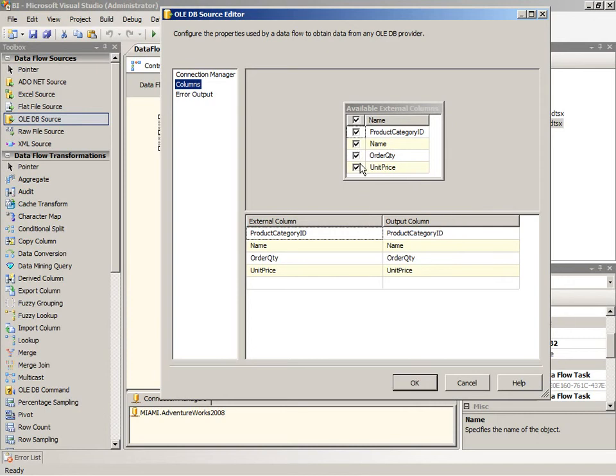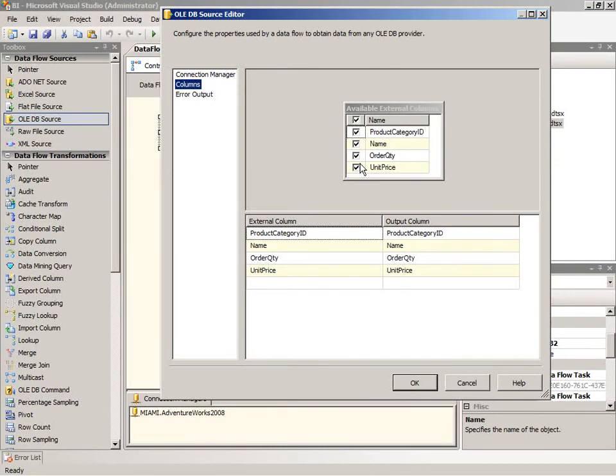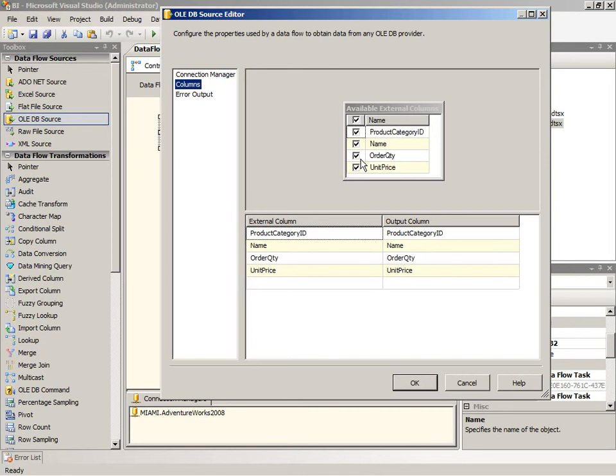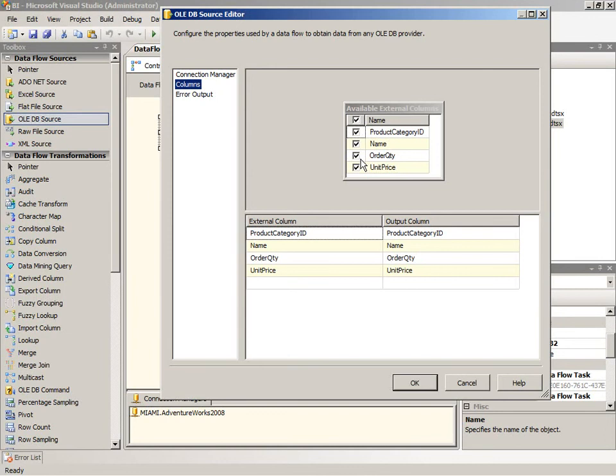This is usually more useful when you're using a table or view or variable as your data source because then you're just getting every single column that exists out there. And typically with your queries you're going to be more selective in choosing only the columns that you actually need. Now because every column that's defined with a check box here is actually coming into the output or it becomes an output of the data source which is an input for the next transformation or into a data destination. It's really part of your pipeline. All of that is going to take up data space in your memory buffer.